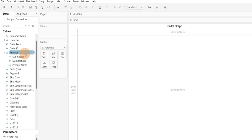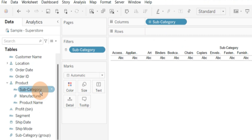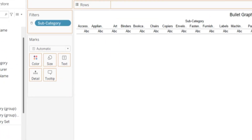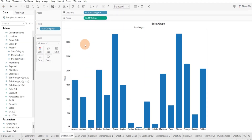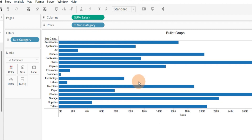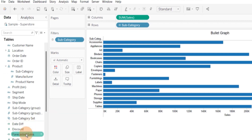First, drag subcategory — a dimension field — into columns, and drag your measure field, actual sales values, into rows. I want to make it a horizontal bar graph, so I will switch rows and columns. Now subcategories are in rows and measure values are in columns. This is a simple horizontal bar graph created with subcategory and sum of sales for all subcategories. Now I will drag my forecasted measure field into detail.